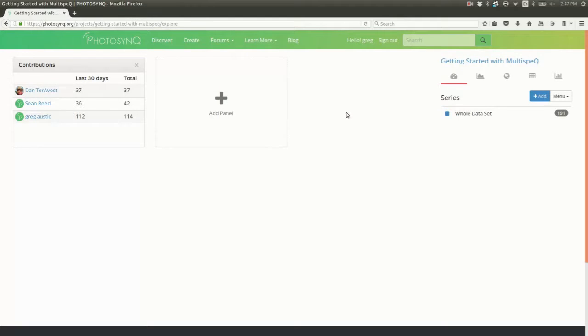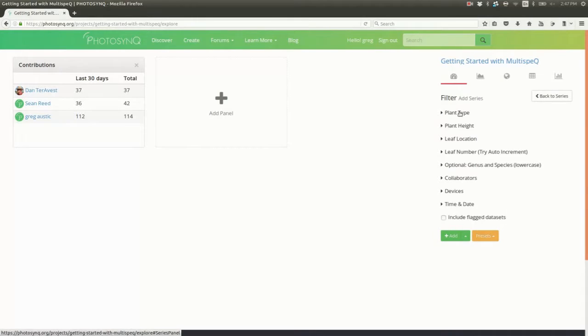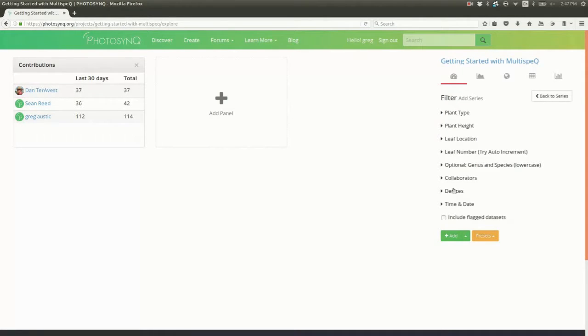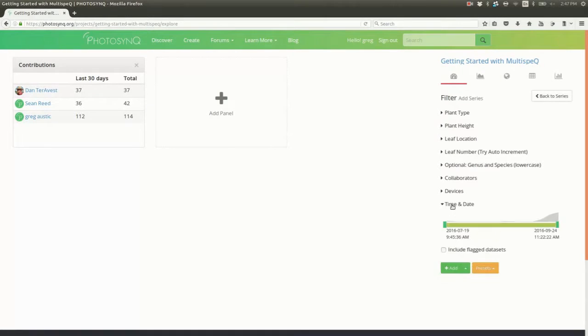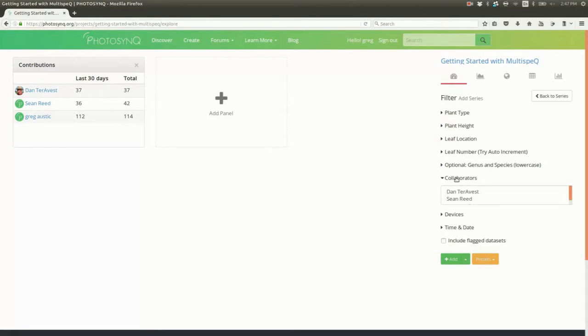First, let's find our data point. We'll start by creating a new series to filter the data. Click Add. You can see all the questions we answered when we collected the data, along with time, devices, and collaborators. Let's find our name and hit Add.